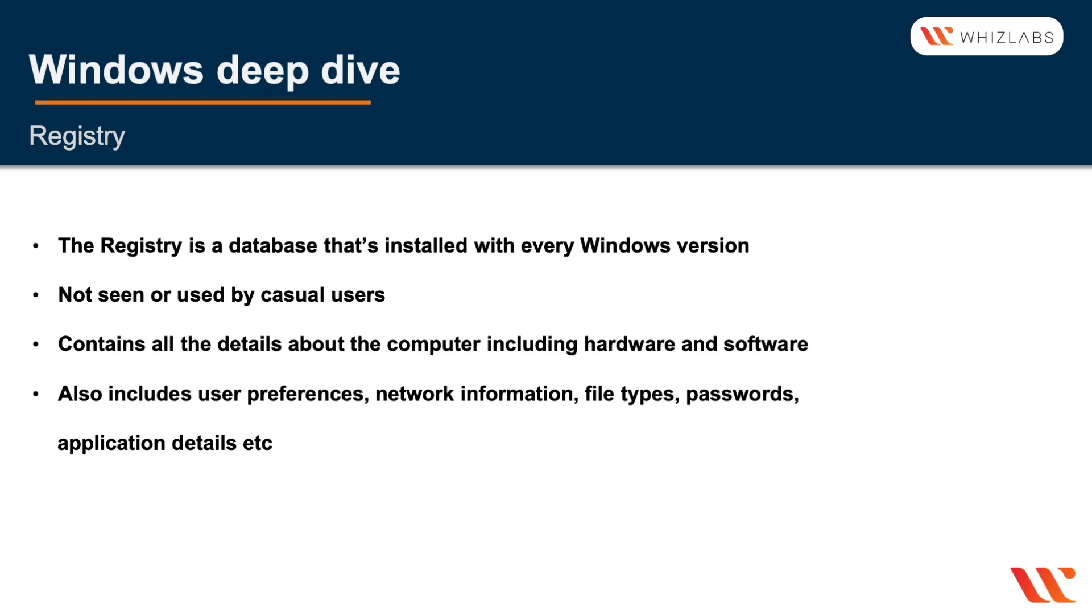Any changes that are made to the system are updated in the registry as well. There's not much in the exam that's going to be about the registry, so we won't discuss this in detail.